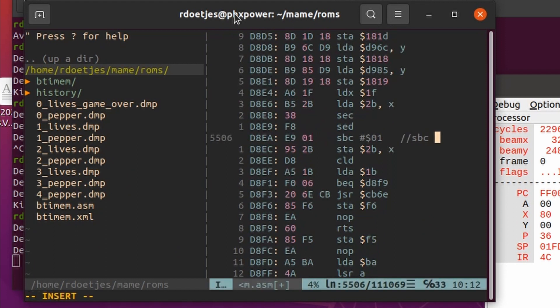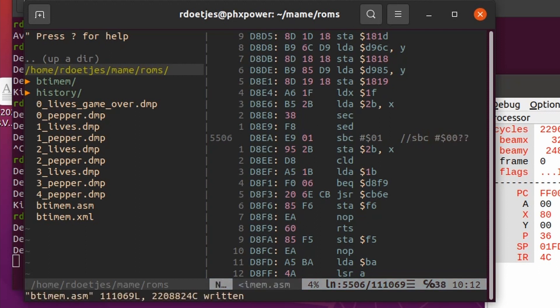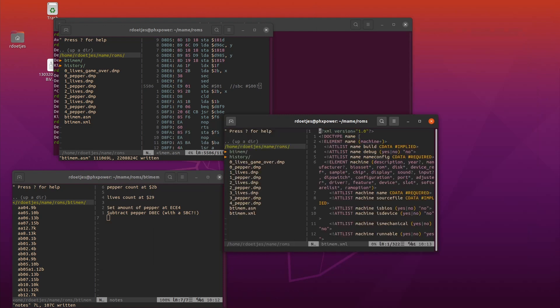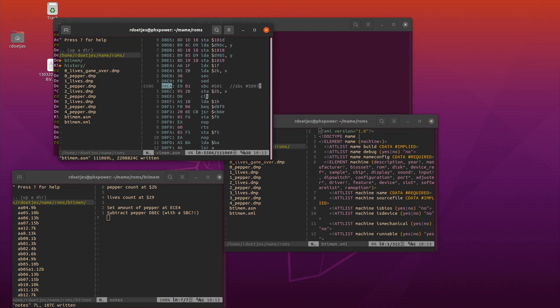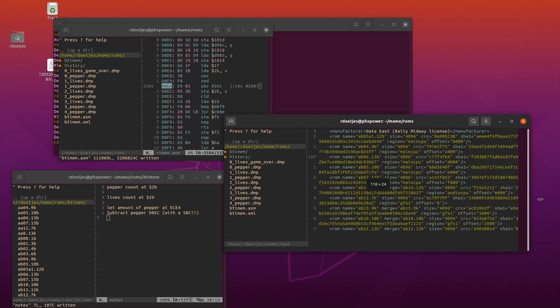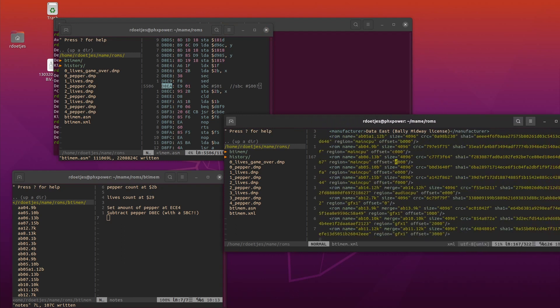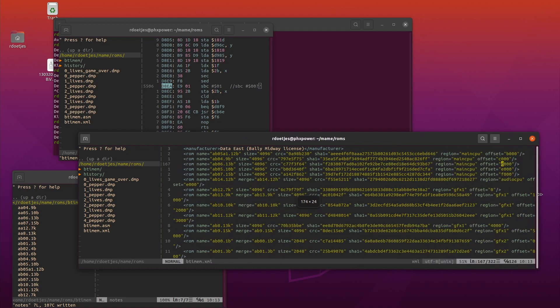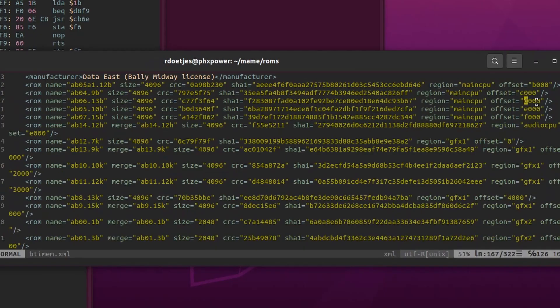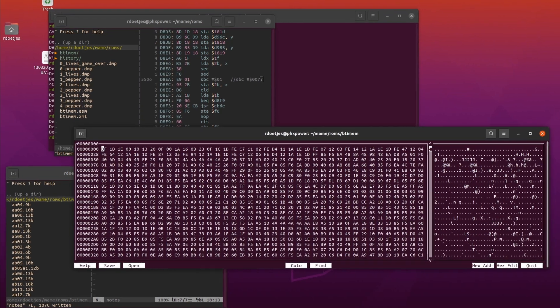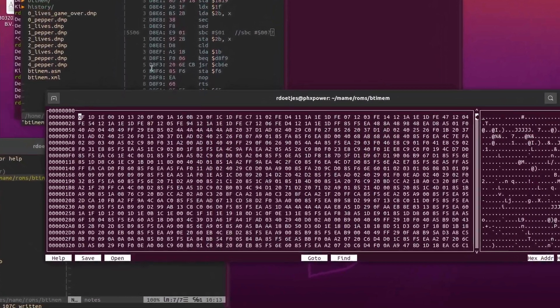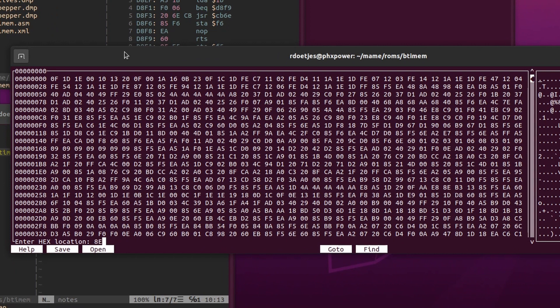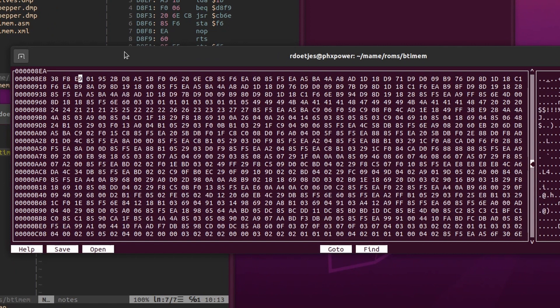And I decided to subtract zero from it. I put question marks here just to validate whether this is actually working. Now I'm looking in the XML file where, in which ROM, the D000 offsets are, because we need to find D8EA. This is the whole reason why I dumped the XML file. So we see here it is in AB06.13b. I copy that, go to the hex editor, find that address where we have the SBC 01.